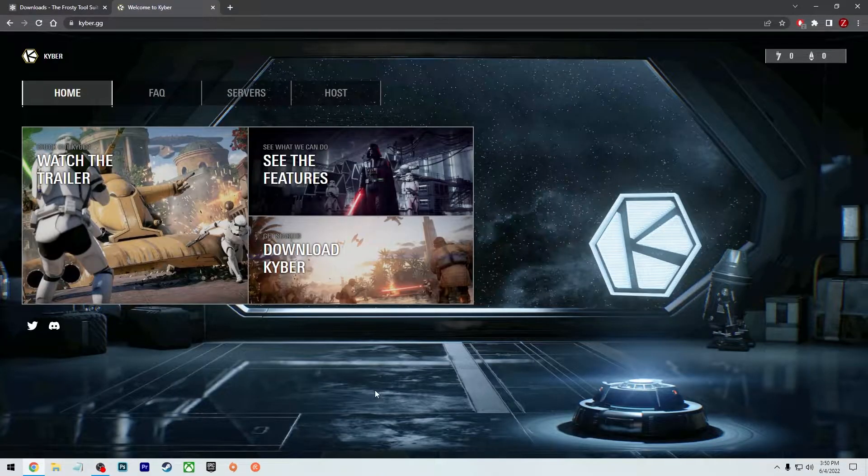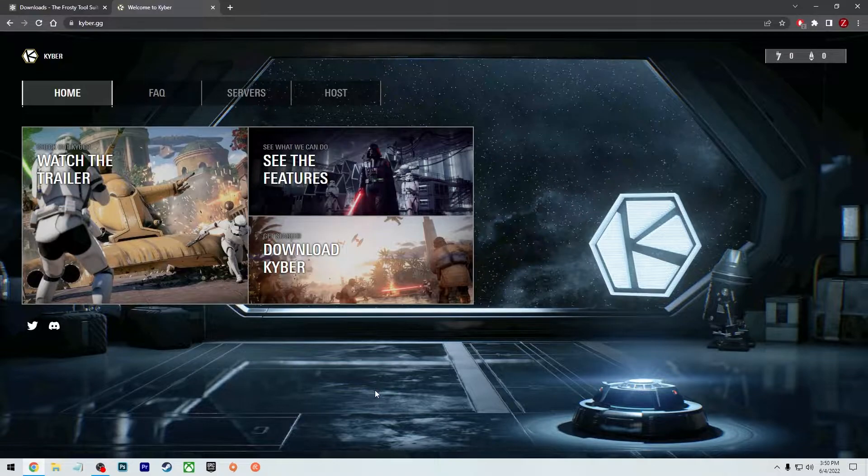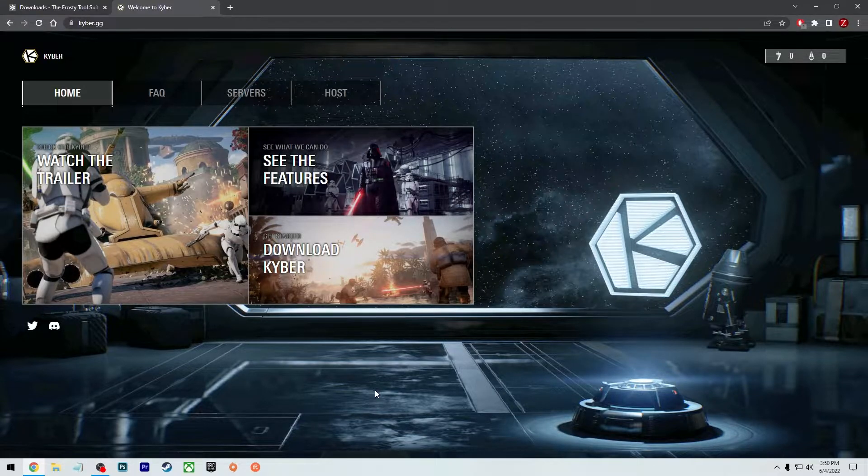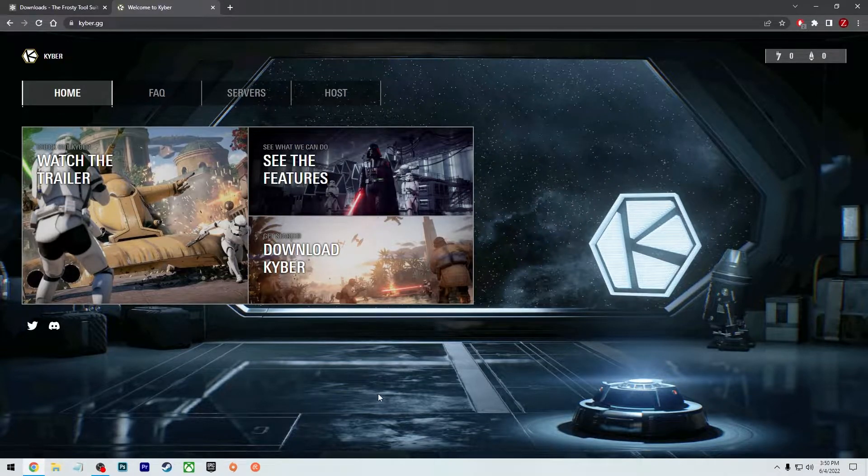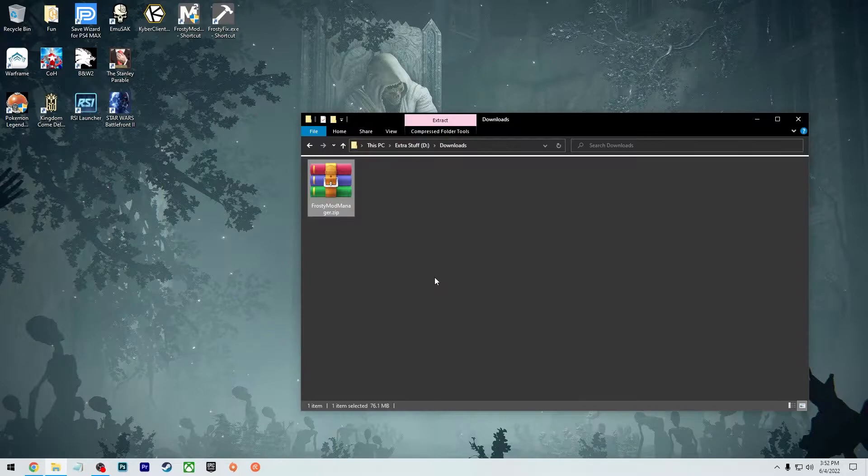Next thing you will need is the Kyber application. And what this does is it lets you log into private servers. And if you're using the Epic Games Store like I am, you're going to need the Frosty Fix in order to launch the mods.